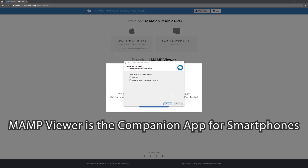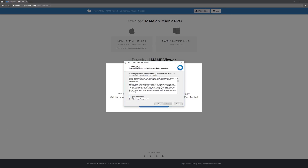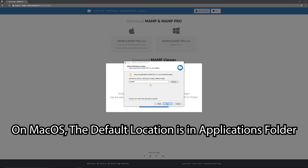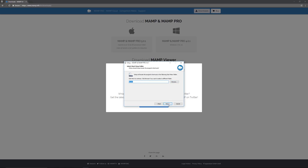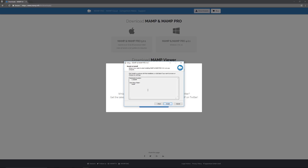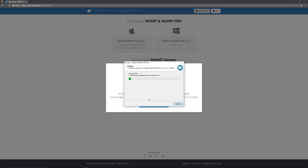Click Next, then accept the license agreement if you want to use this software. Next, you'll see the installation location — you can keep the default or browse to choose a different one. Click Next, confirm the folder name, and if you want a desktop icon you can leave that checked — I'll uncheck it to keep my desktop clean. Click Install and it'll run through its process, downloading all the modules and extensions needed to get a local web server set up on your computer.